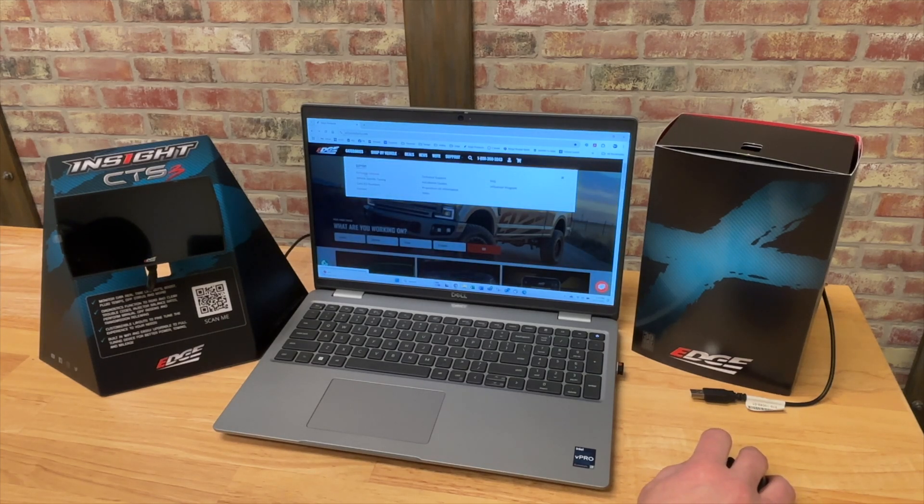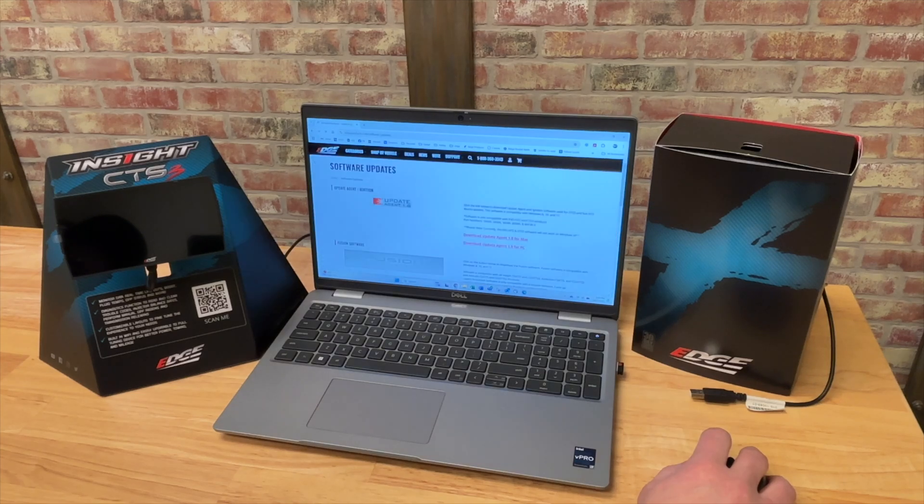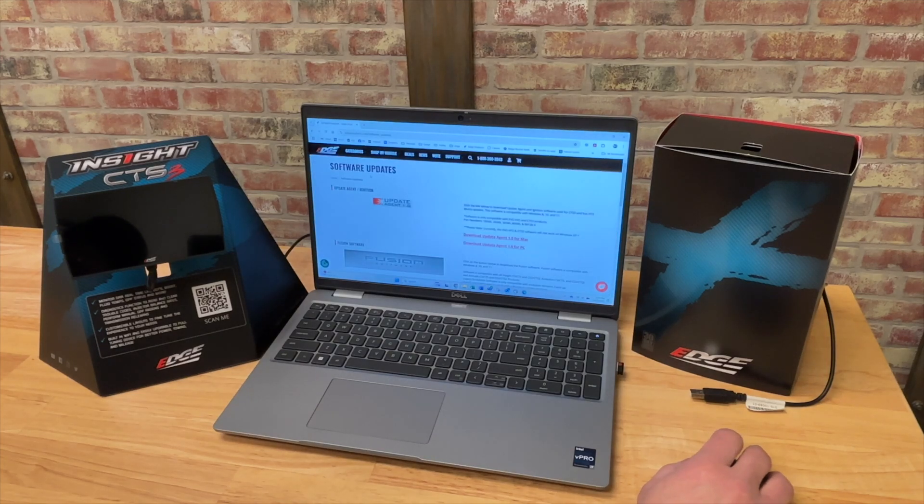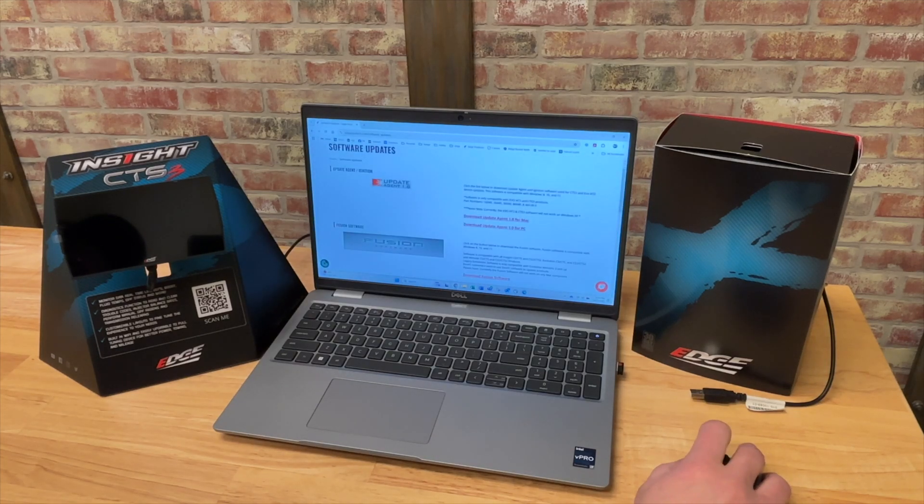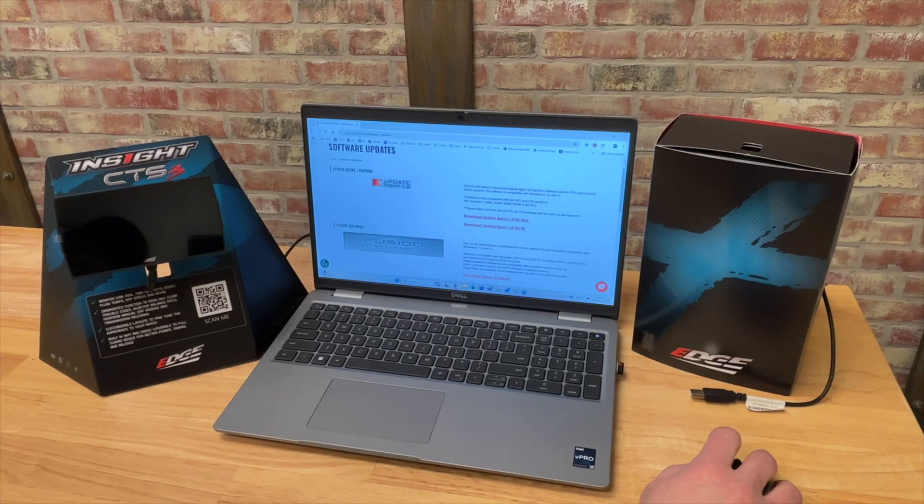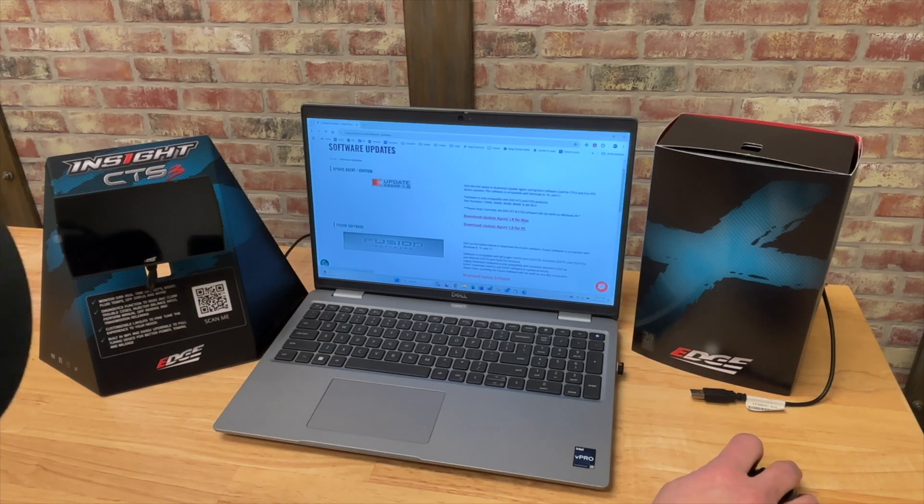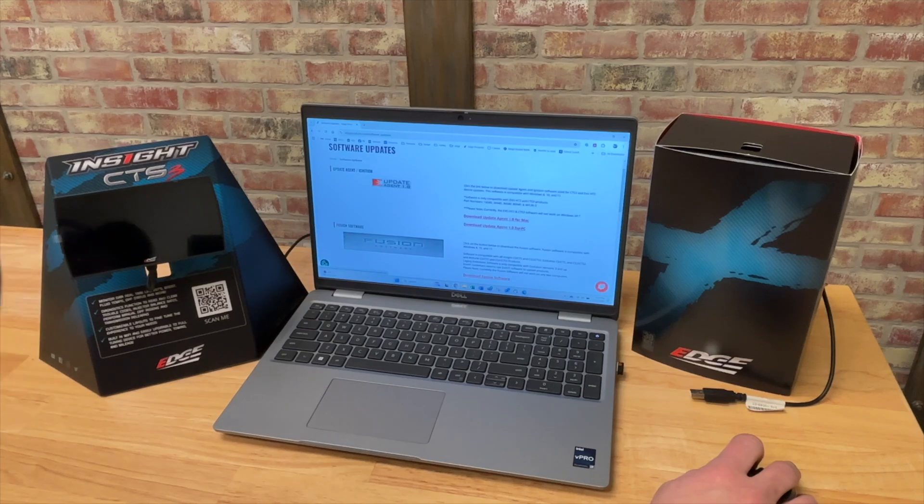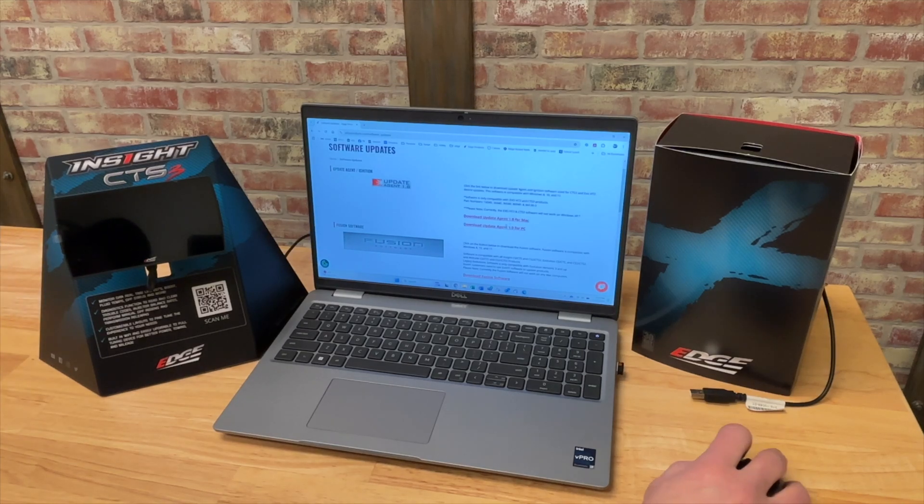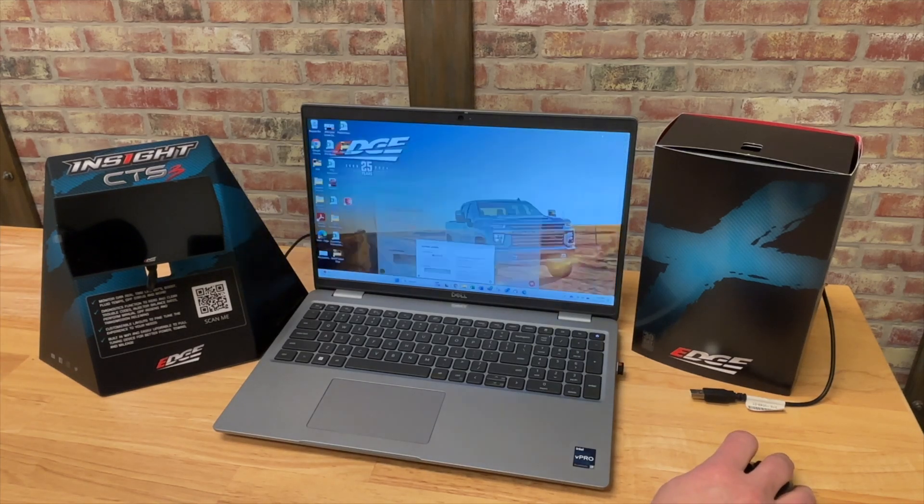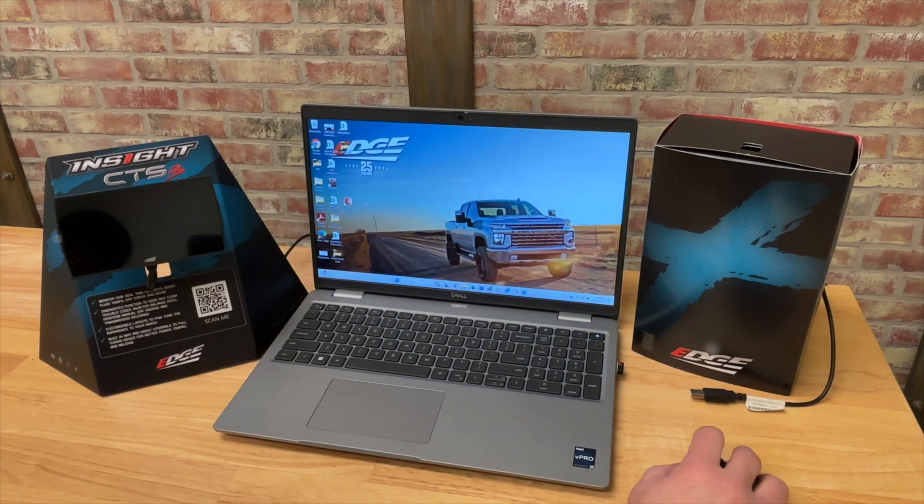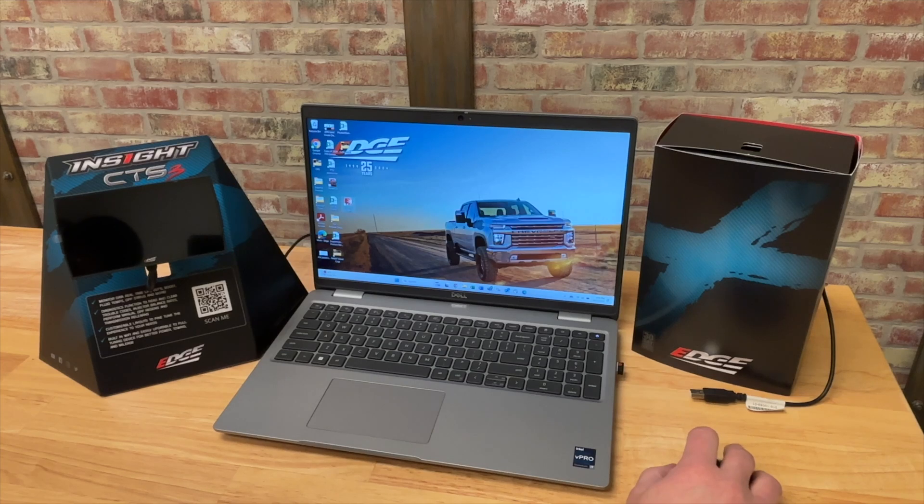The very first option you have is software updates. I'm going to select on that and it takes you to this landing page. We've got our update agent slash ignition and we're going to go ahead and download that software. It's available for Mac or for PC. So once you save that to your PC, go ahead and install it and go through that process.